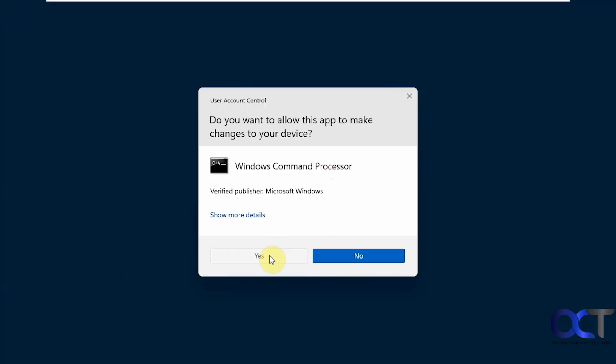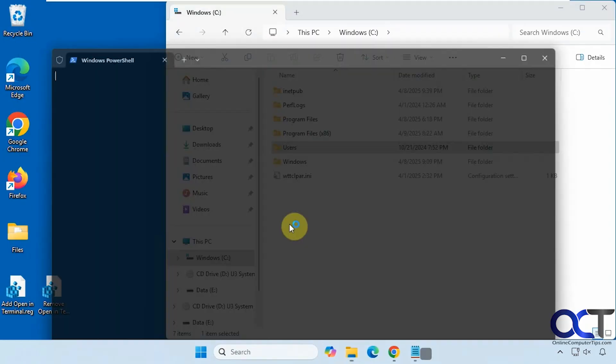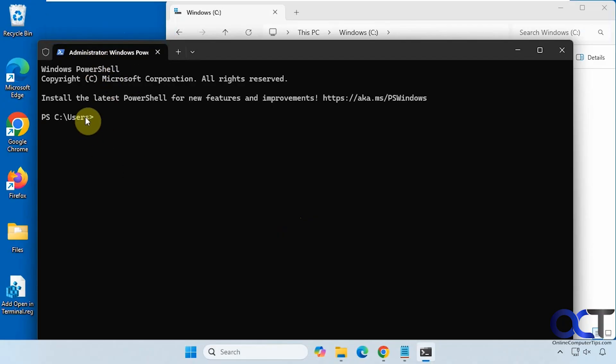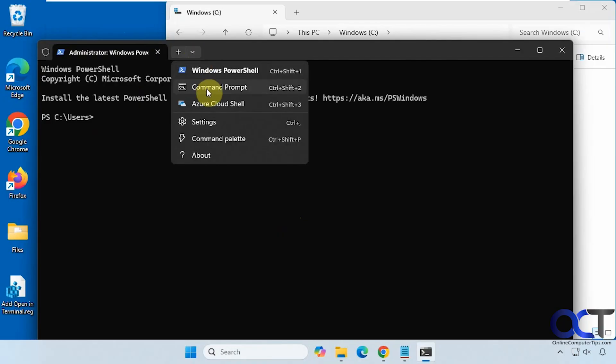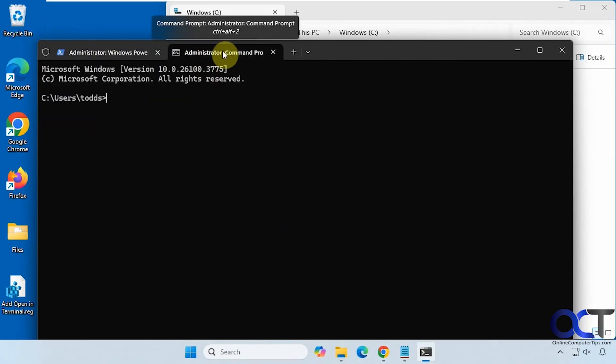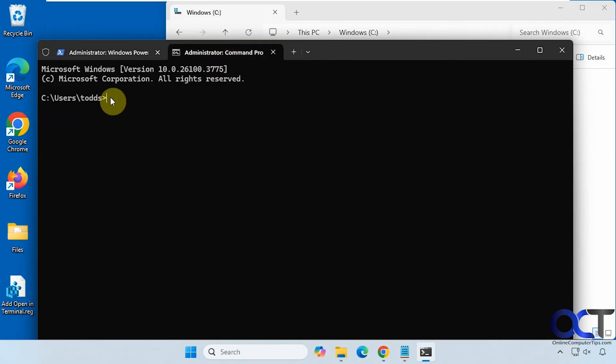It'll give you a little UAC prompt. Now we have an administrator PowerShell window in that folder, and then we can do Command Prompt and you can see it's an administrator Command Prompt right to that folder.